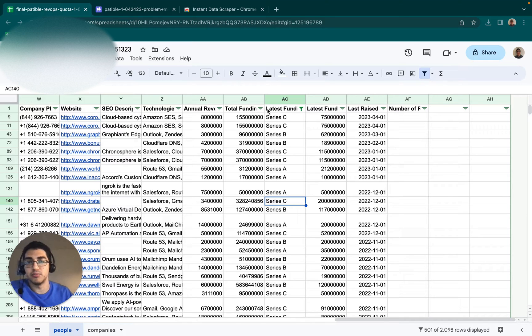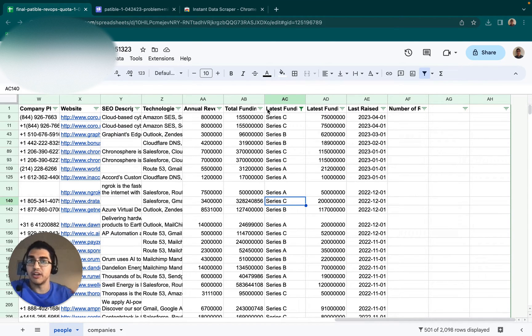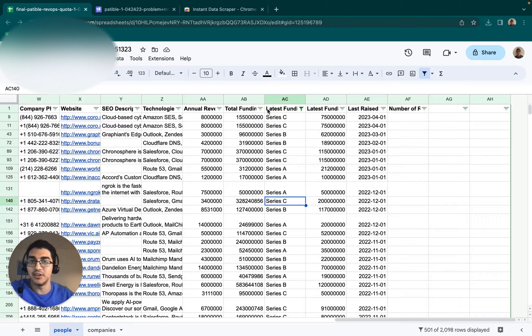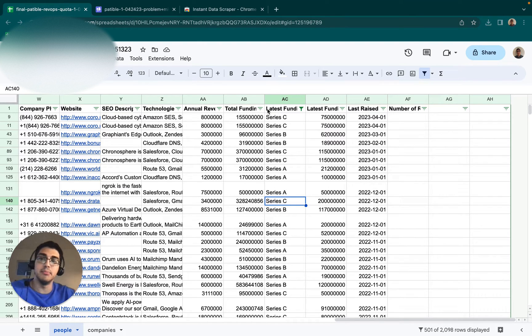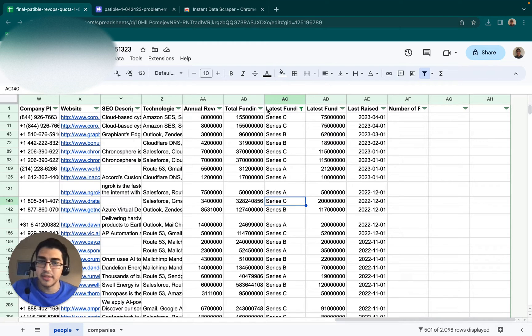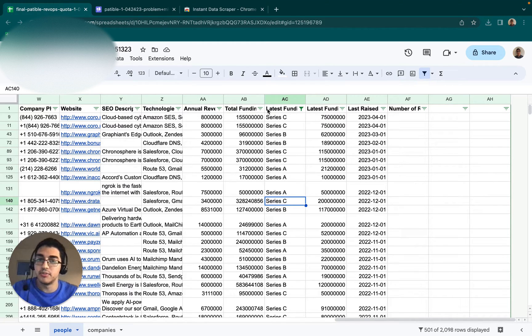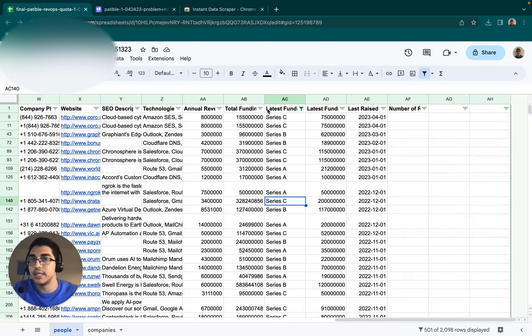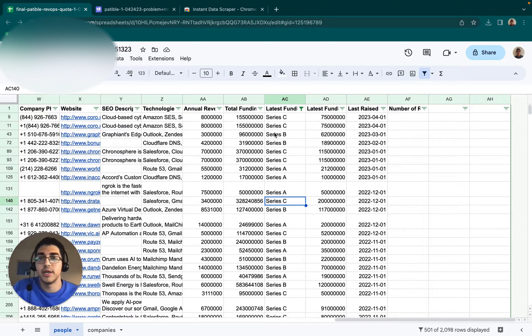So when building a list of accounts, you want to be thinking about what kind of problem do I solve? What are some indicators that a company might have that problem? And then build your account based on that. After that, you can upload the list of accounts into something like Apollo and get the list of people. So that's where we are right now, at that step in the process.